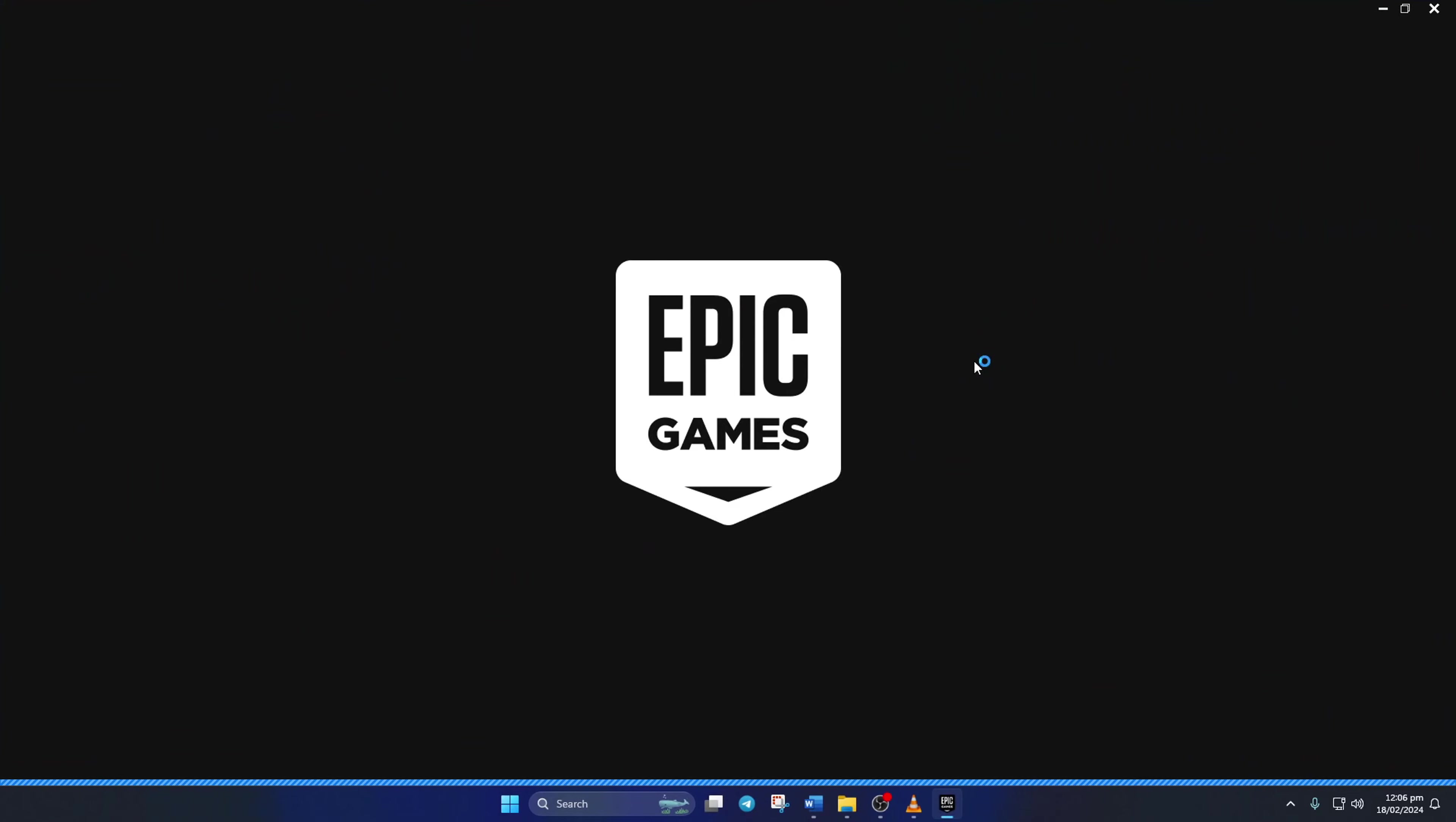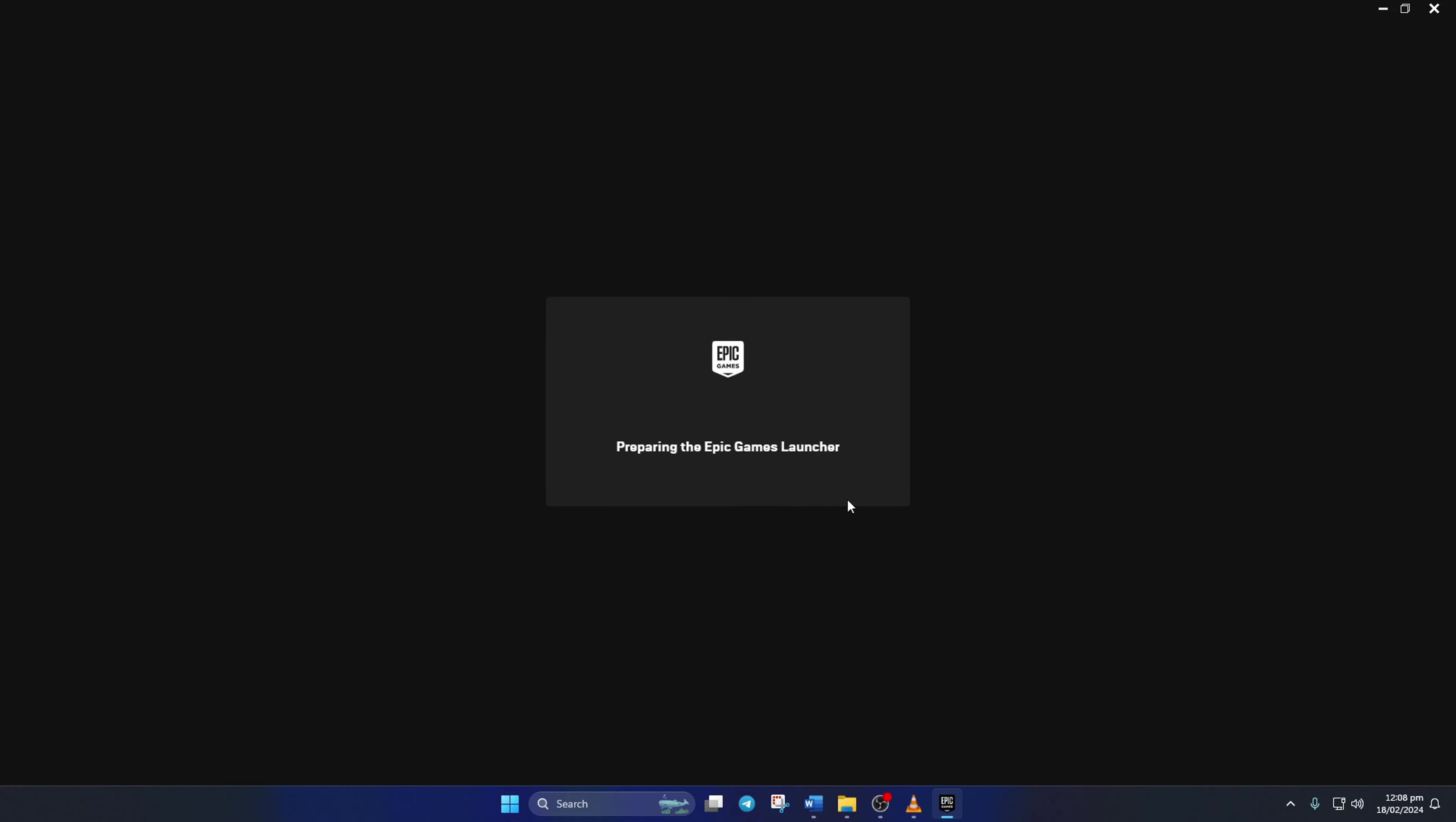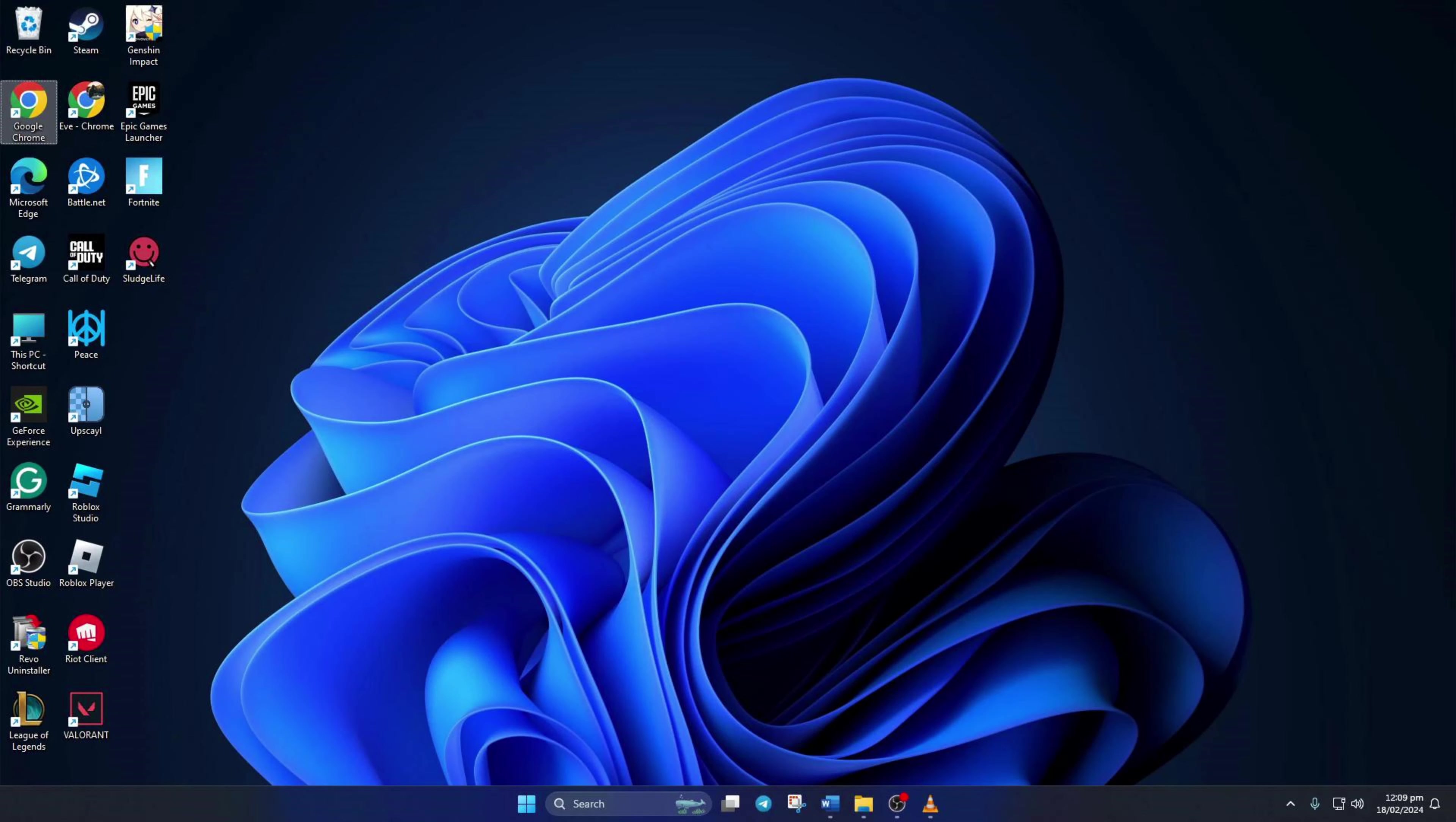After that, open up Epic Games Launcher. Then click on the profile icon here and select Sign Out from the dropdown menu. Next, log back into your account. Now you should be able to launch Fortnite without getting this error again.